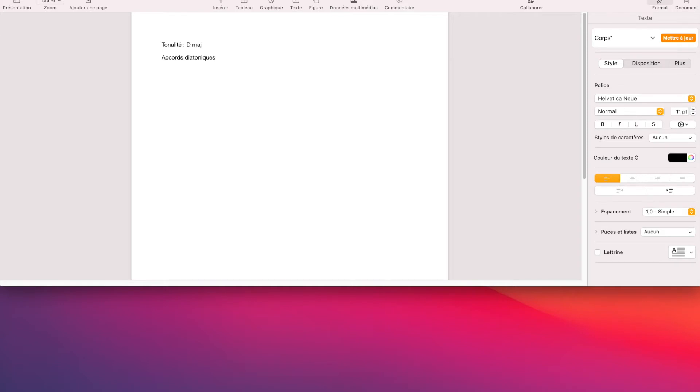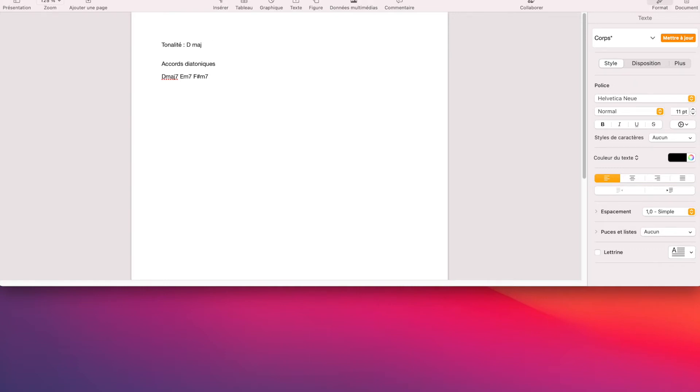Donc, on a Ré majeur 7 même. Ça sera le premier degré. Puis, Mi mineur 7, Fa dièse mineur 7, le troisième degré. Donc, ici, en Ré majeur, altération à la clé, deux points. On est d'accord qu'en Ré majeur, on a deux dièses.